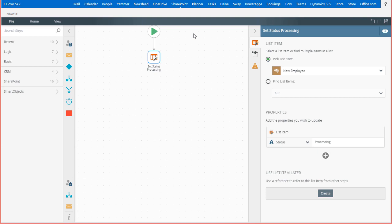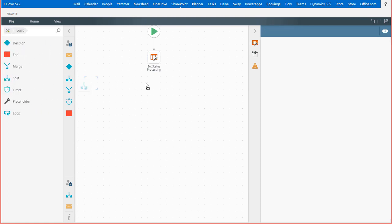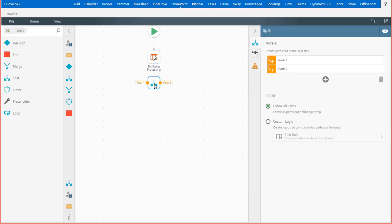From there, I'm going to split the workflow to go to both human resources and IT operations. I'll first drag a split workflow step over from the toolbox here on the left and drop it in just below my set status processing step.